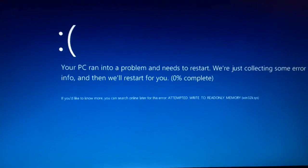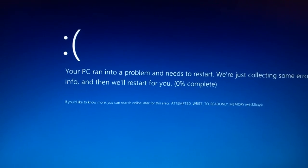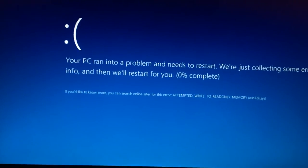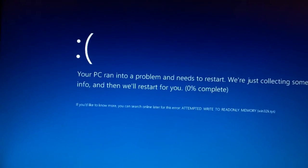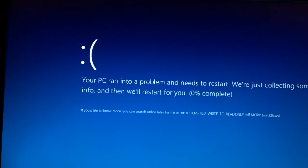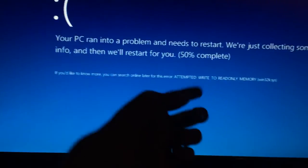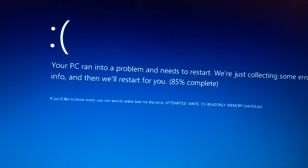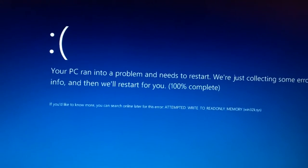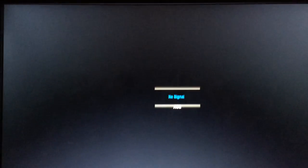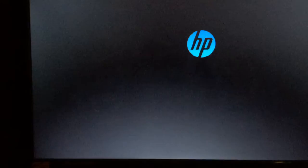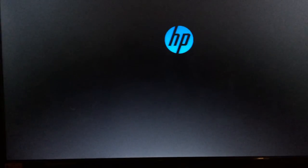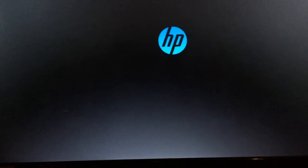And then you get this. Your PC ran into a problem. It needs to restart. We're collecting some error info. And then we'll restart for you. 0% complete. And then it has some of the information down here. Attempted to write or something, read only memory. And then it restarts back into, which is even more stupid, the normal mode of windows. Not safe mode.